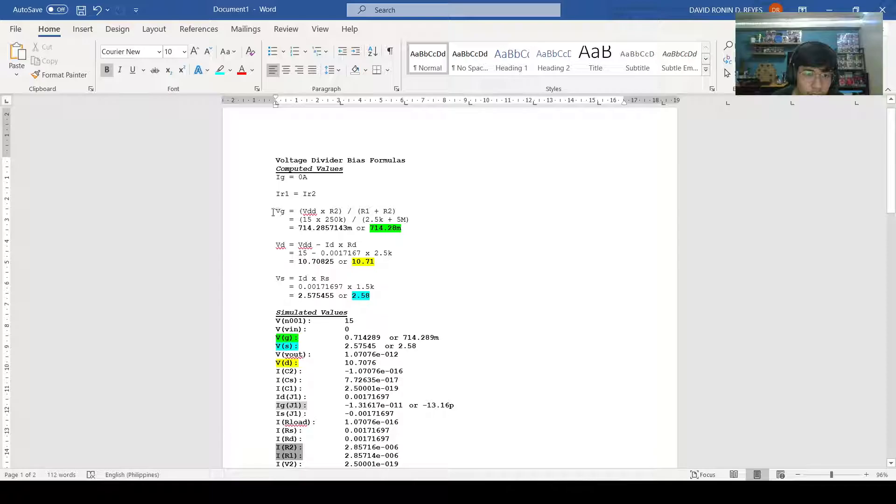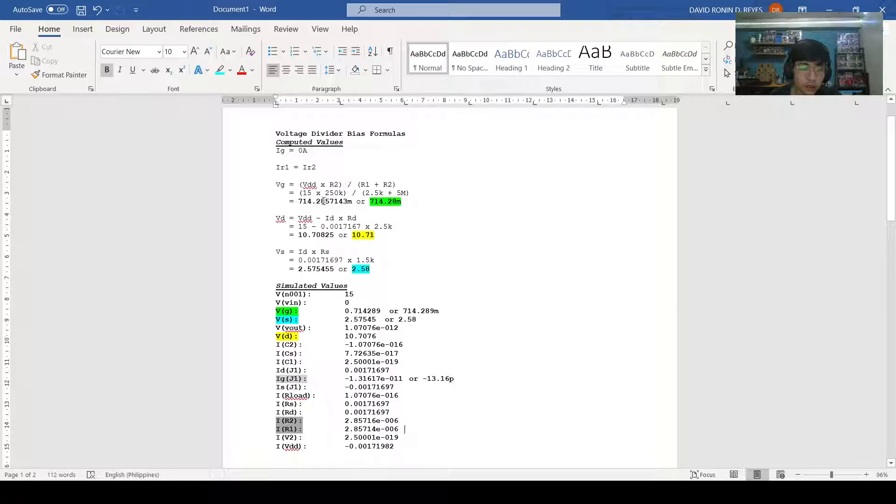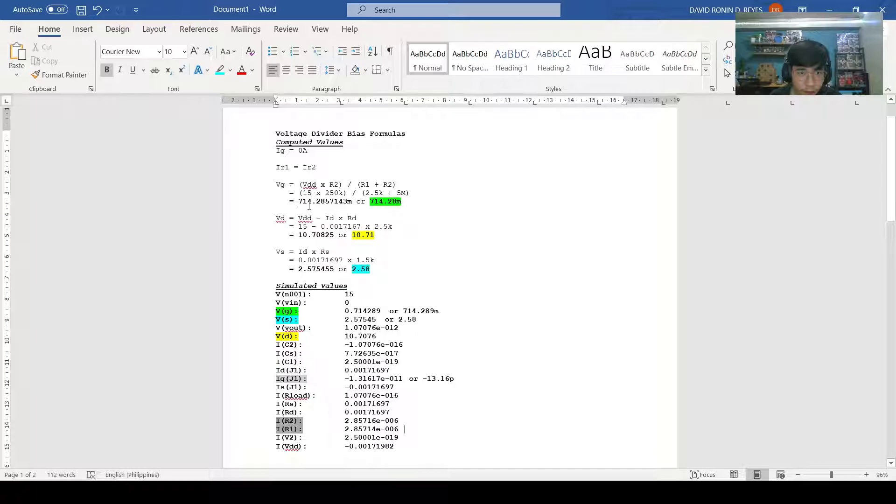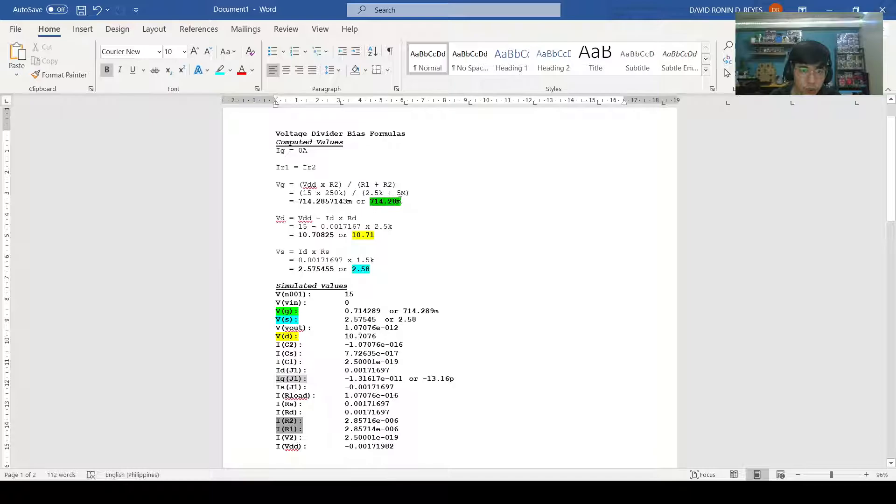We move on to the third formula, which is VG equals VDD times R2 over R1 plus R2. With the given values in our schematics, we see that VDD equals 15, R2 equals 250k over R1, which is 5M. We get the value of 714.2857143m or 714.28m. Looking at our simulated values, we get the value 0.714289 or when transformed, we get the value 714.289m, which is approximately equal to 714.28.